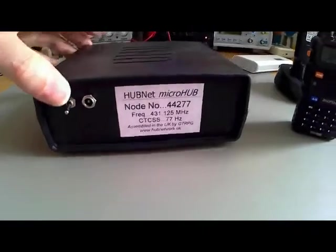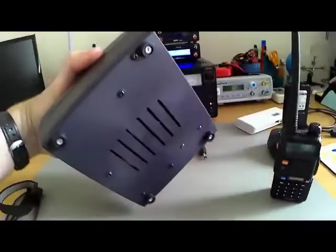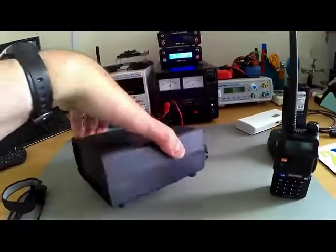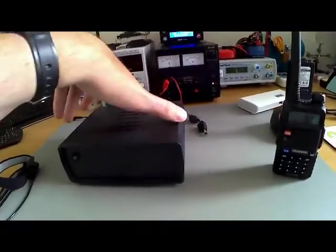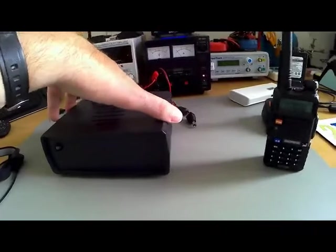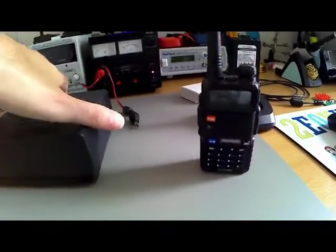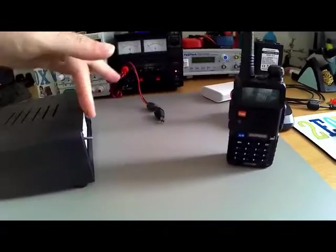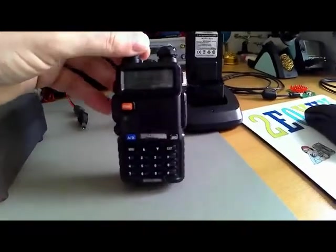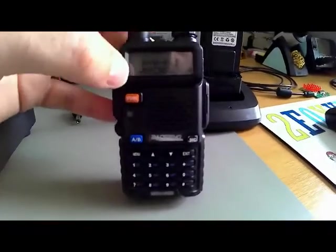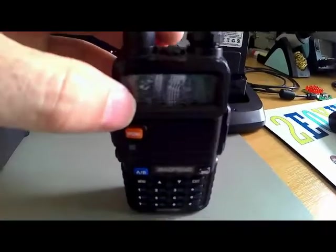So what we need to do is program a radio to set the frequency on the back of the box. I've already got mine done, so it's like Blue Peter - I've got mine programmed in.